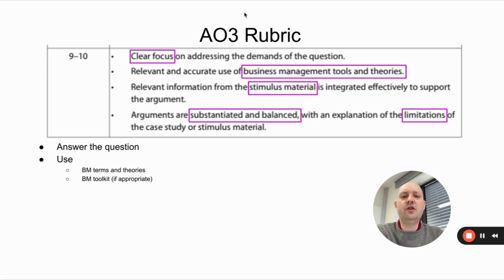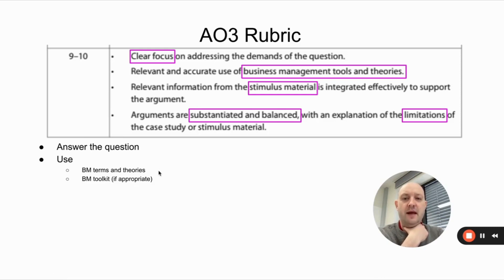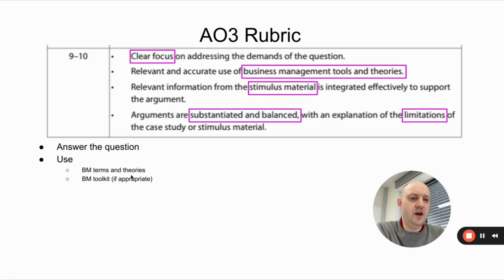Second: relevant and accurate use of business management tools and theories. During your essay, use BM terms and the terminology and theories you've learned. You might also use the BM toolkit if appropriate. In some situations they'll actually give you something specific to use in the essay, such as a part of the toolkit you must reference.